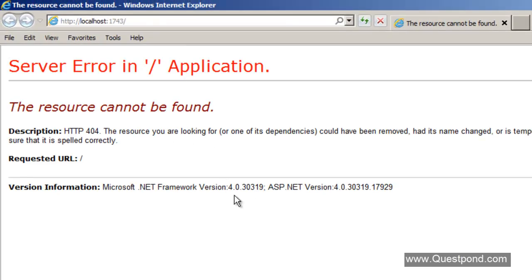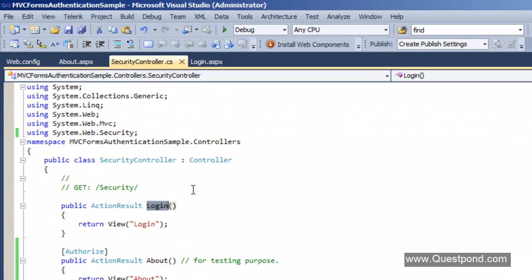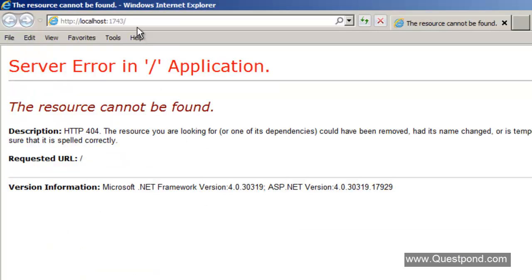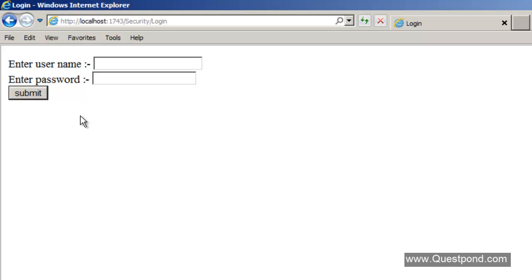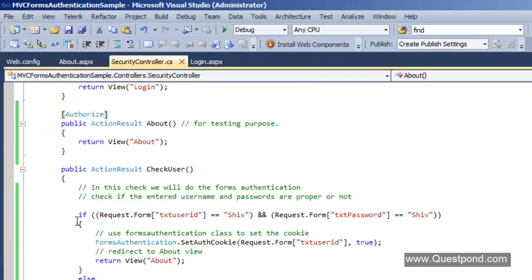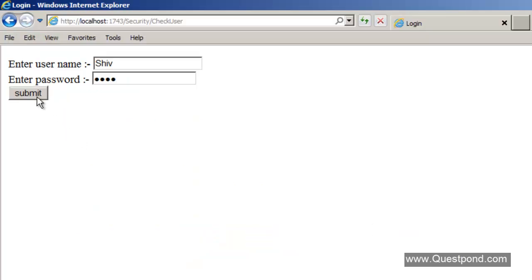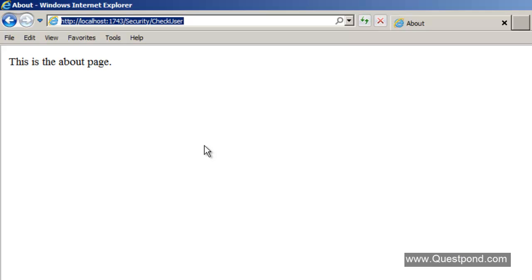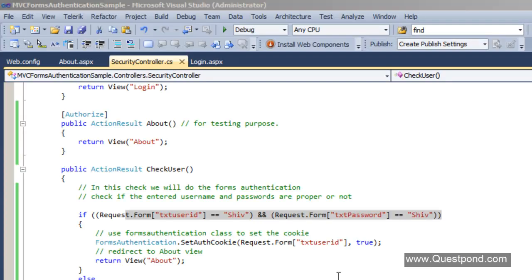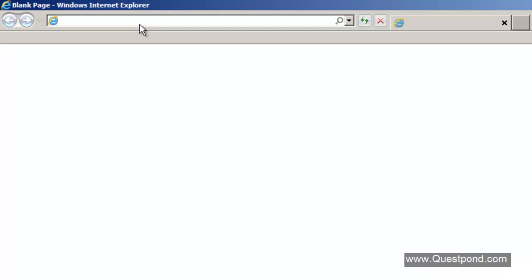We run the application and invoke the Login action from the Security controller by navigating to Security/Login. There is our login form where we can enter the username and password. If we put a wrong username and password and press Submit, we can see that the CheckUser action redirects back to the Login page. Now if we put the correct username and password — which we hardcoded in the controller — we can see it redirects to the About page.